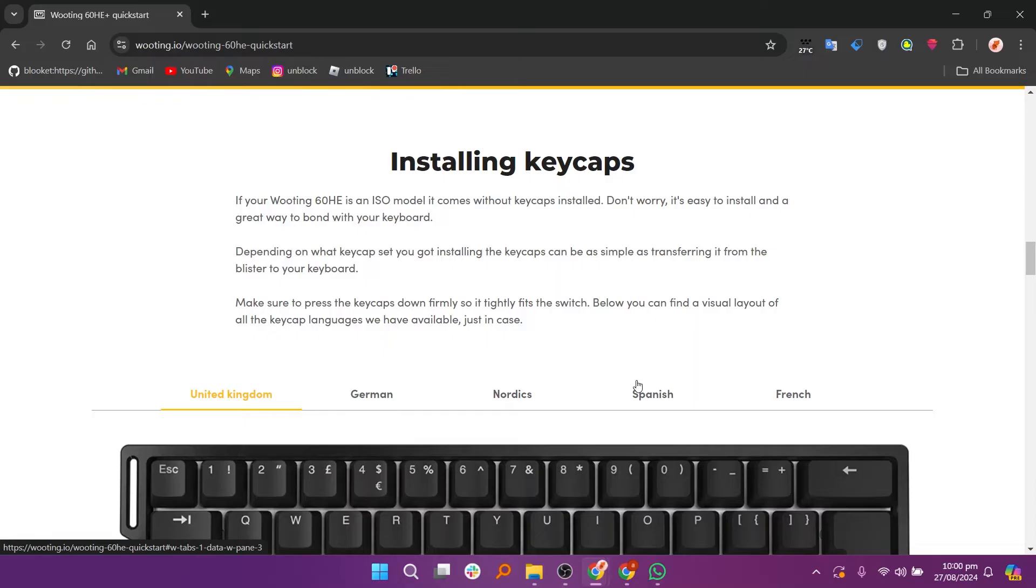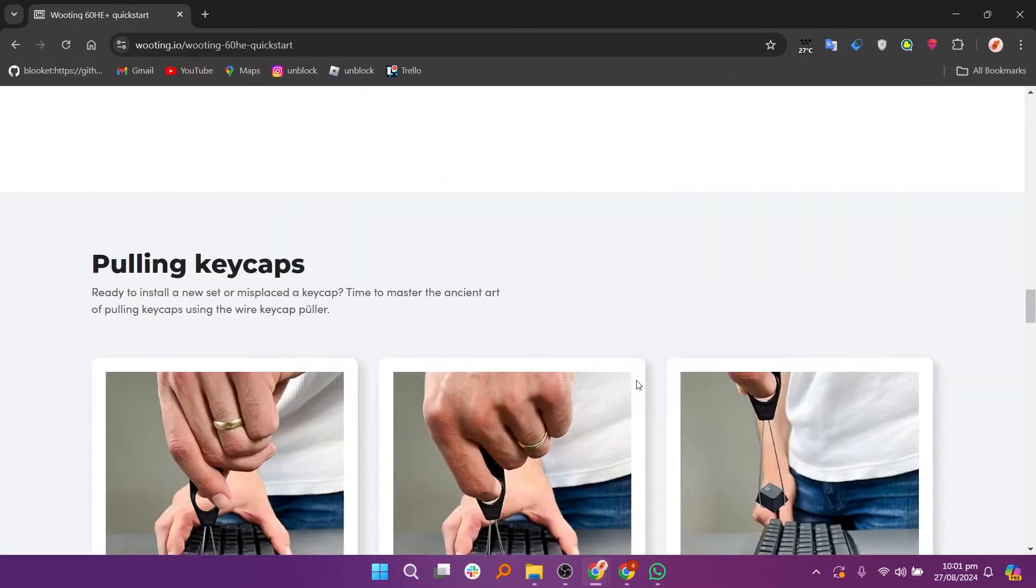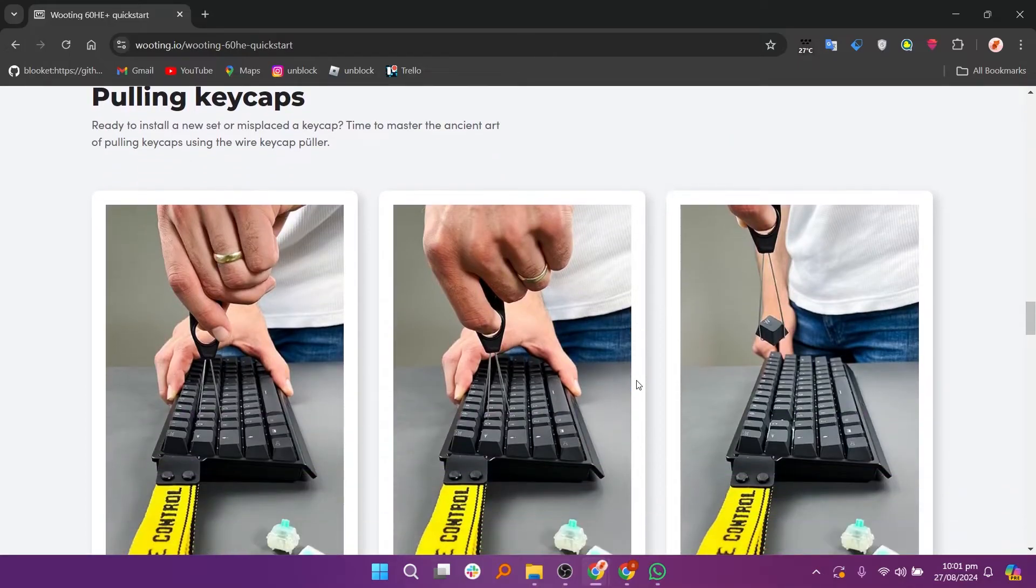Then install Wootility on your computer and open the software. Next Wootility should automatically detect your Wooting 60HE. If it doesn't, make sure the keyboard is properly connected.